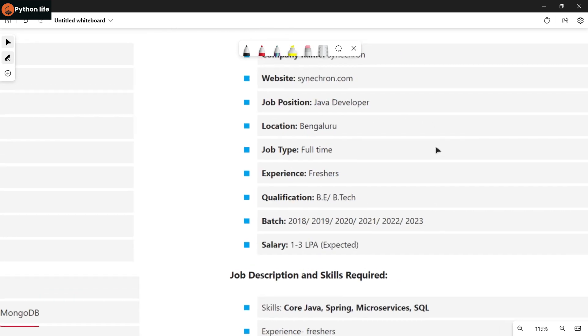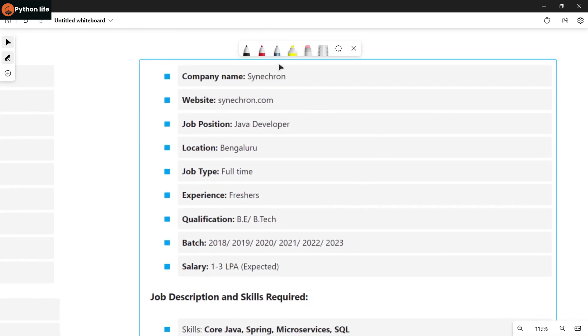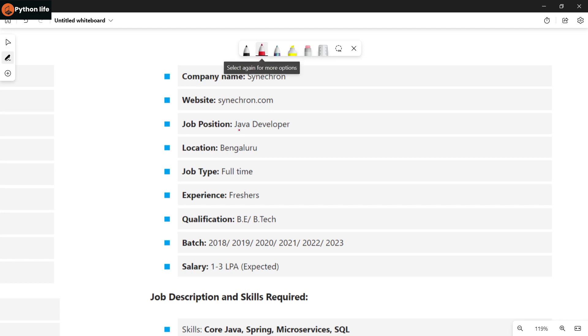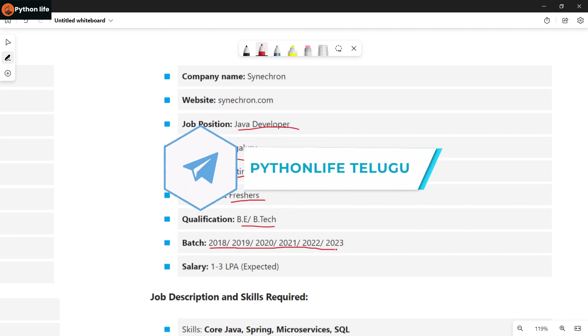Next is Synchrony company hiring Java developers. Location is Bangalore, job type is full time for freshers. Qualification is B.Tech, batches 2018 to 2023 are eligible. Salary is 1 to 3 LPA expected based on your skills and experience.